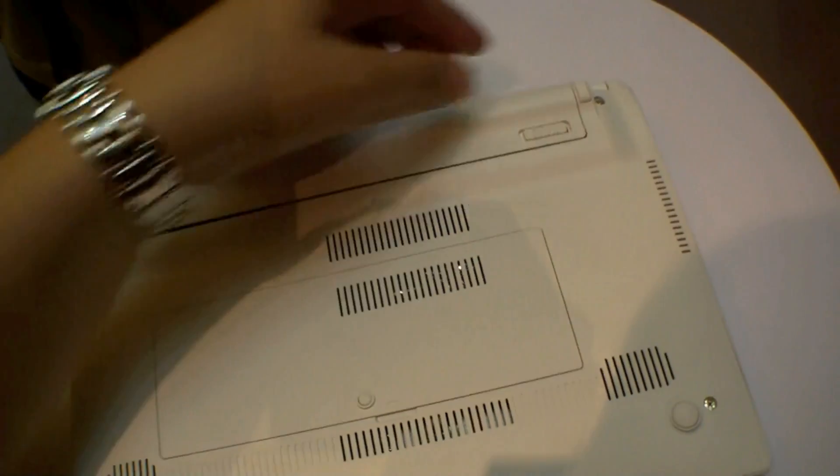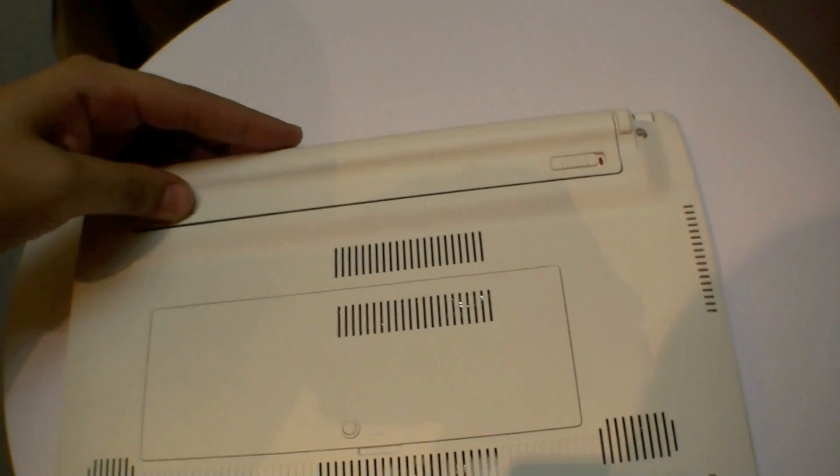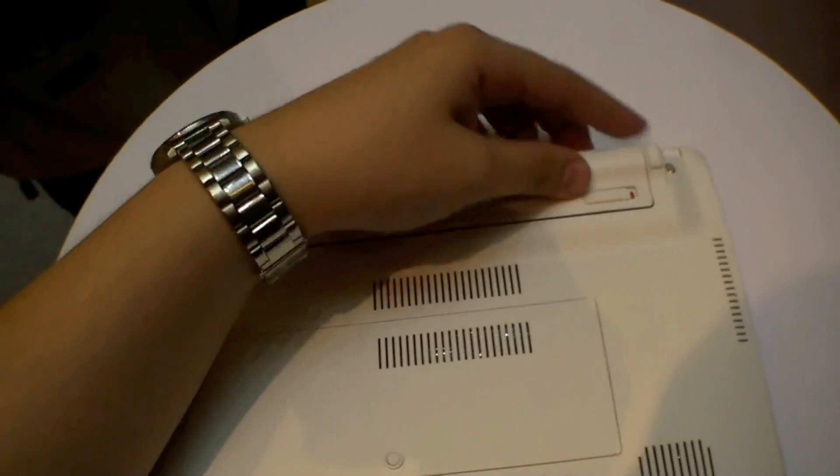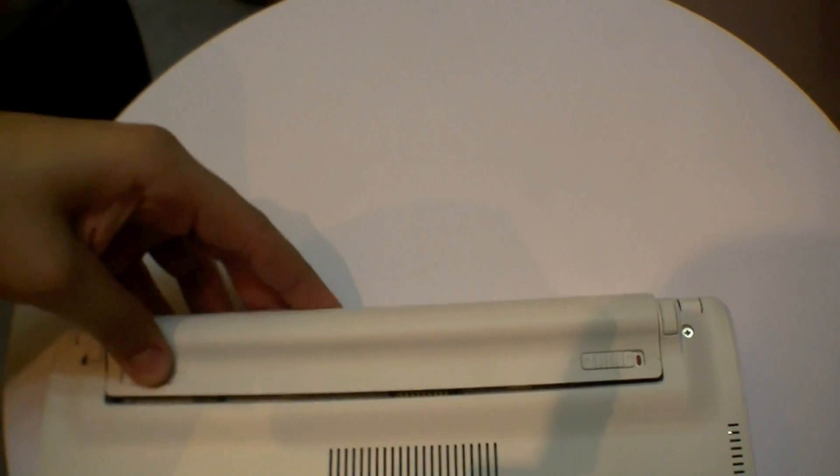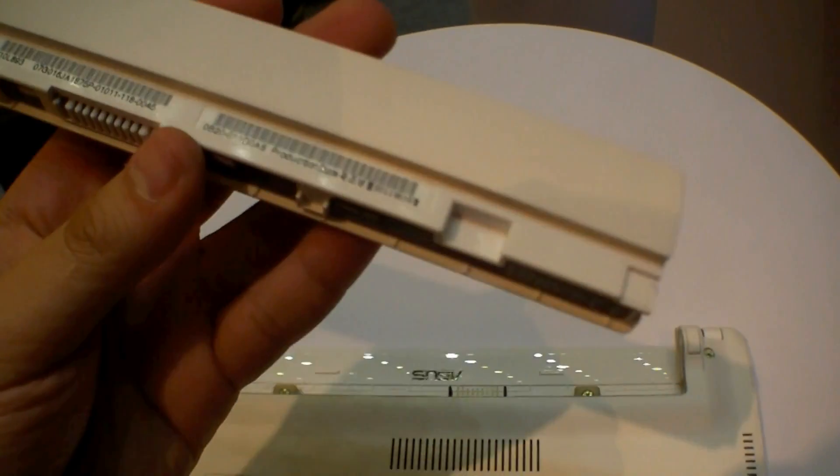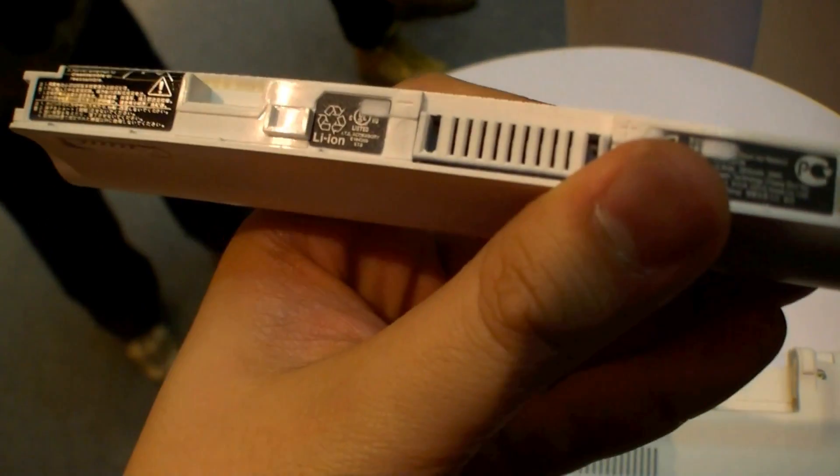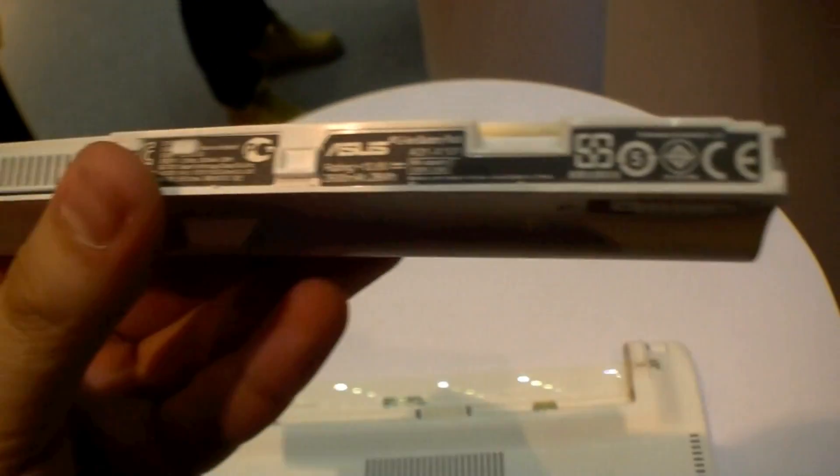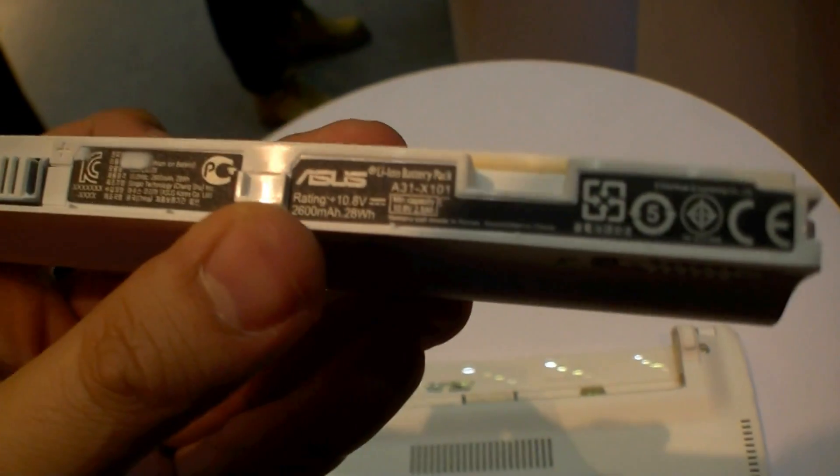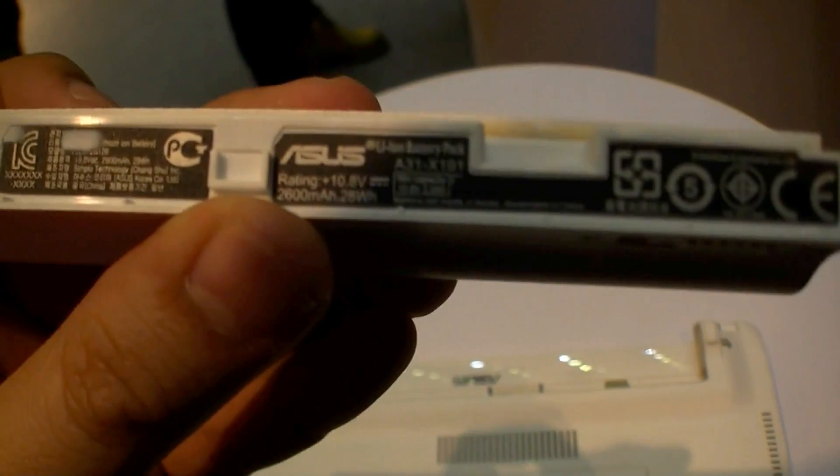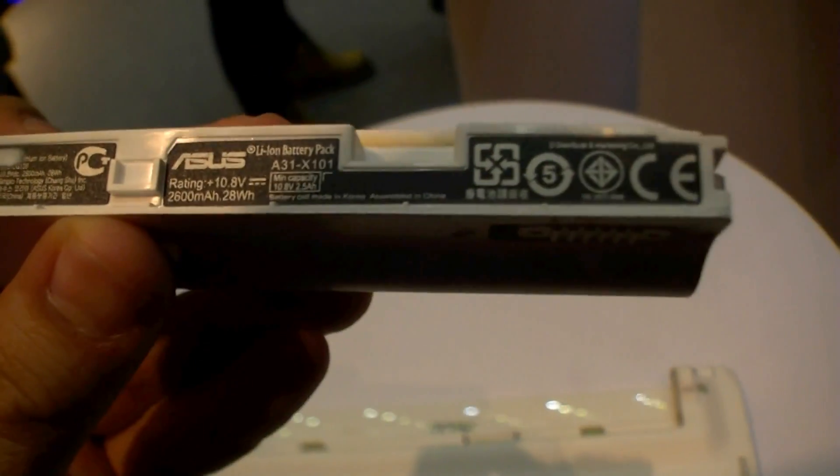Let's have a quick look at the battery. So where are the specs? We have a 2600 mAh battery, 28 Wh.